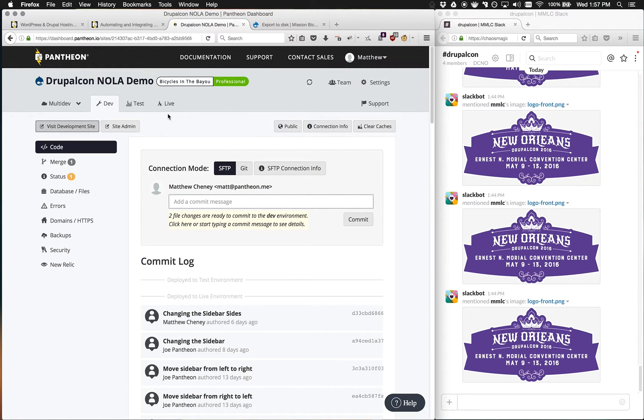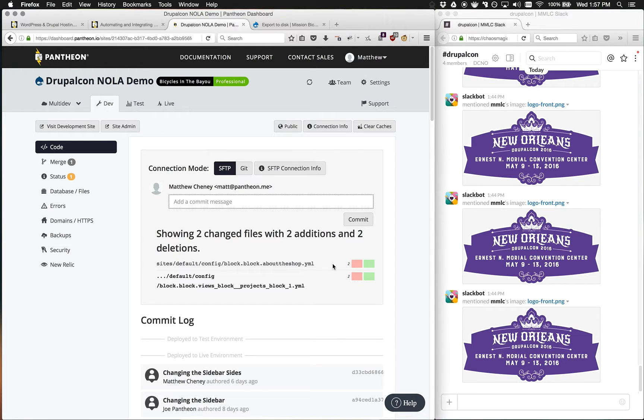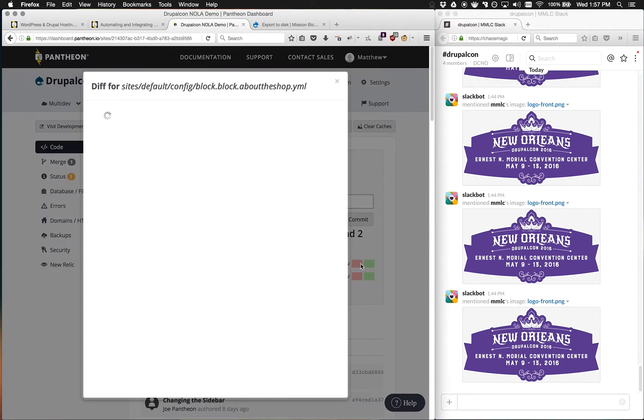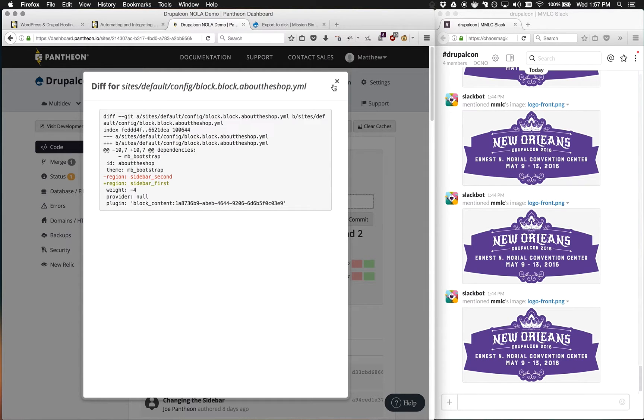If we go back to our site, we'll notice that we have two files that are ready to be committed. These are two YAML files that deal with the configuration of the individual blocks, and you'll see the change is relatively minor. We changed the sidebar from the second region to the first region.